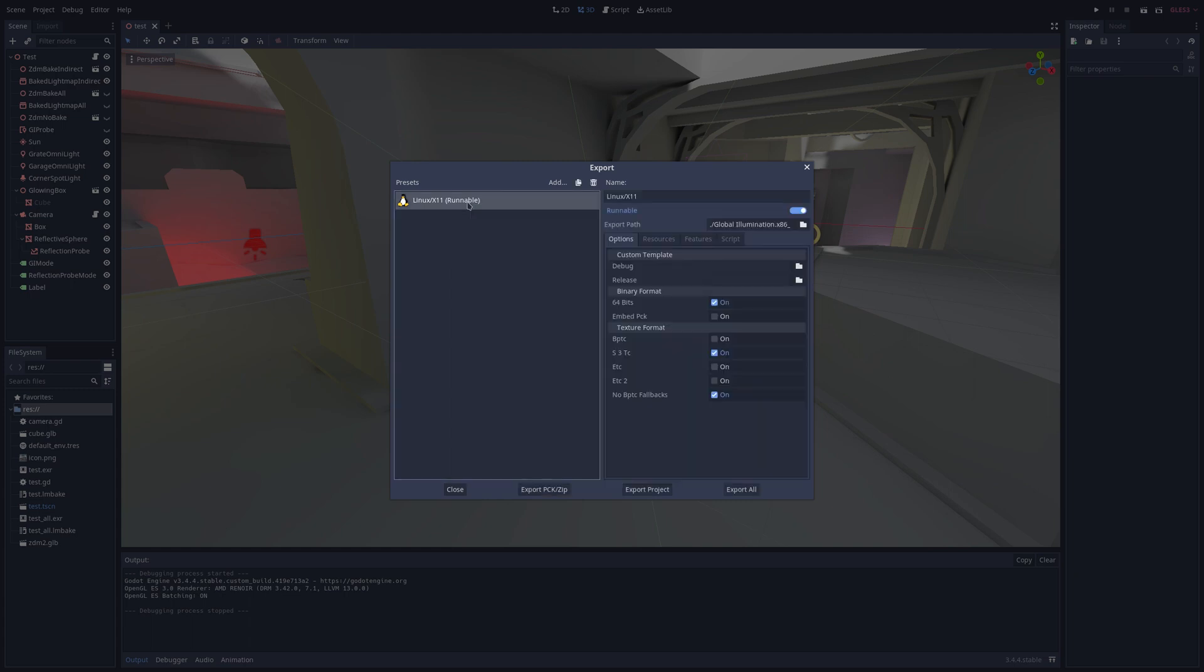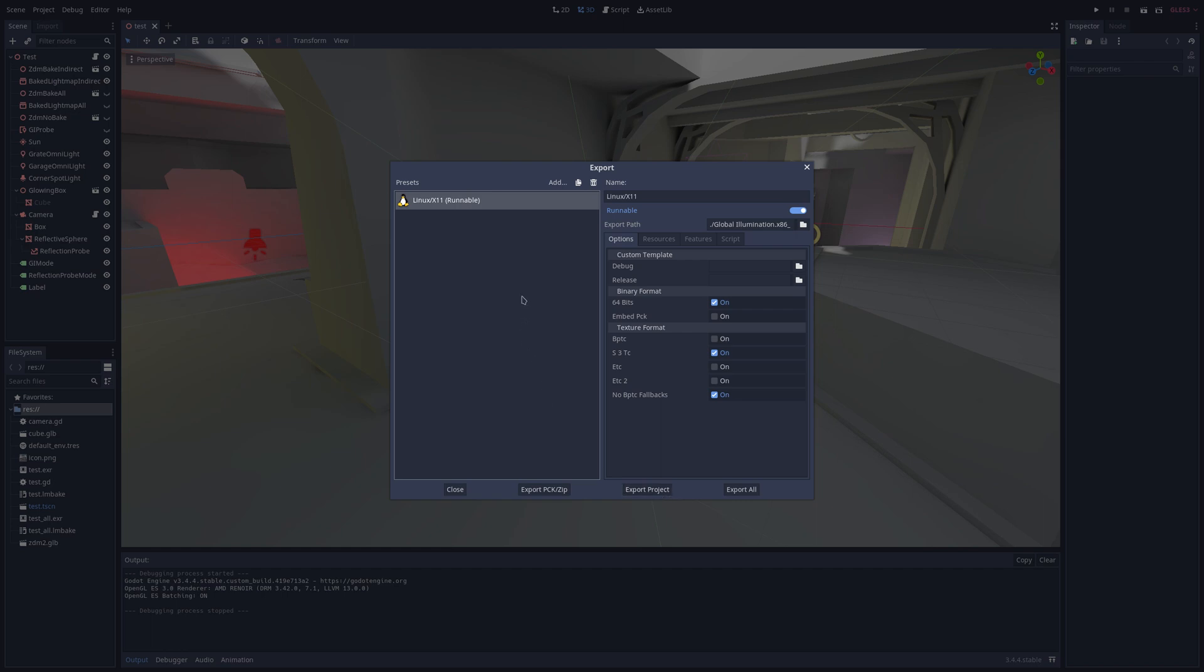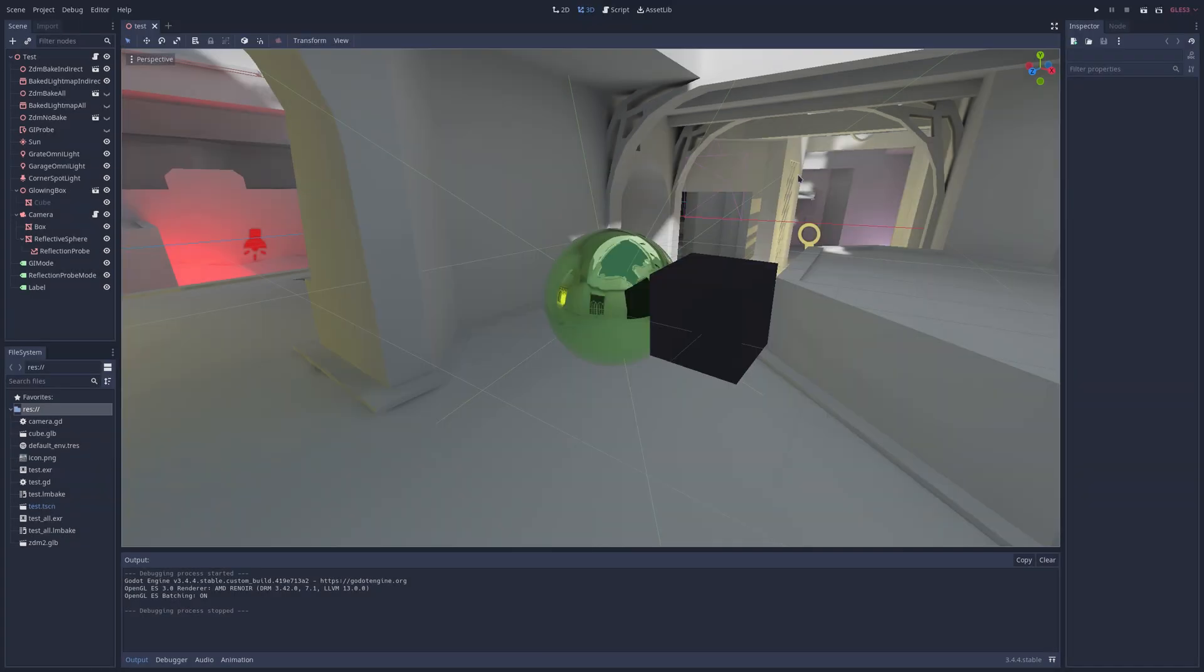And if we get a Linux executable, I mean, we can technically launch the project but we have to use Godot. Godot needs to be installed on the OpenBSD system for you to open and run the executable because you can't actually export it for OpenBSD.